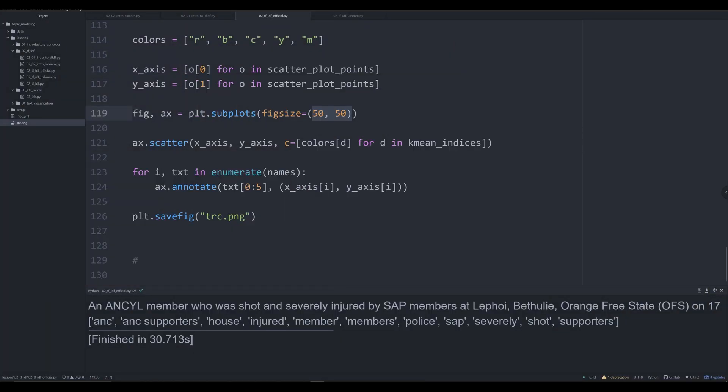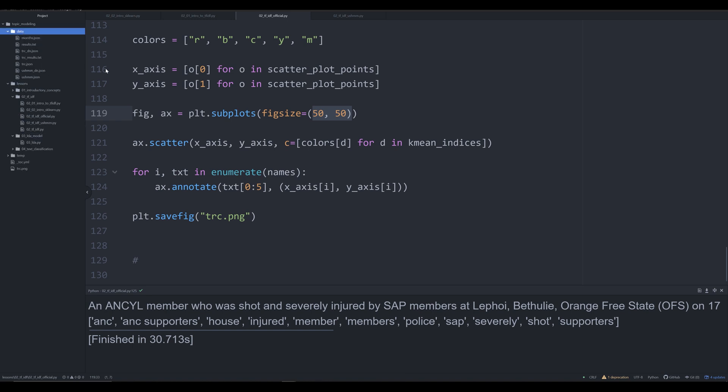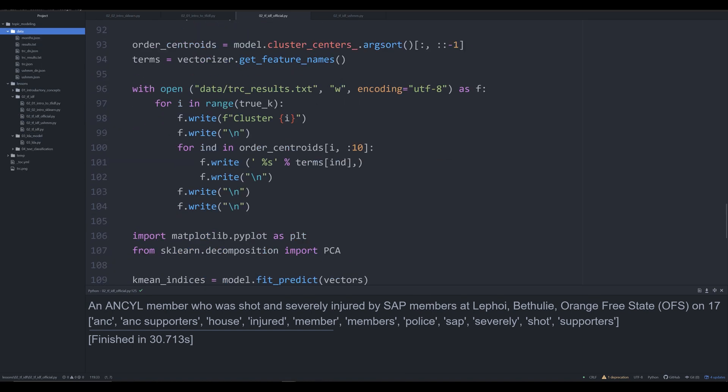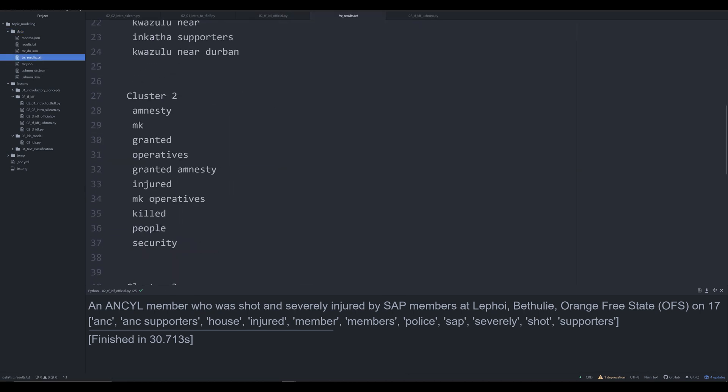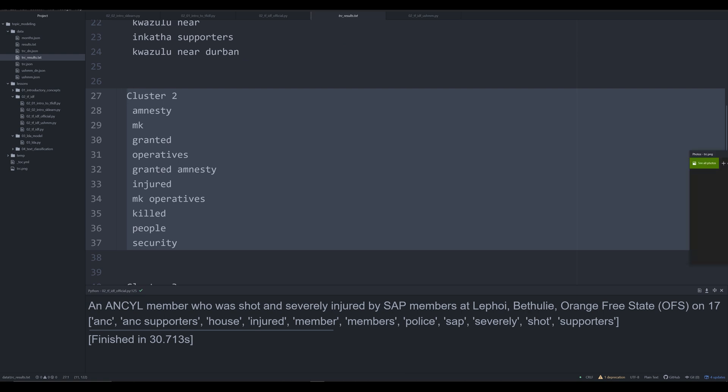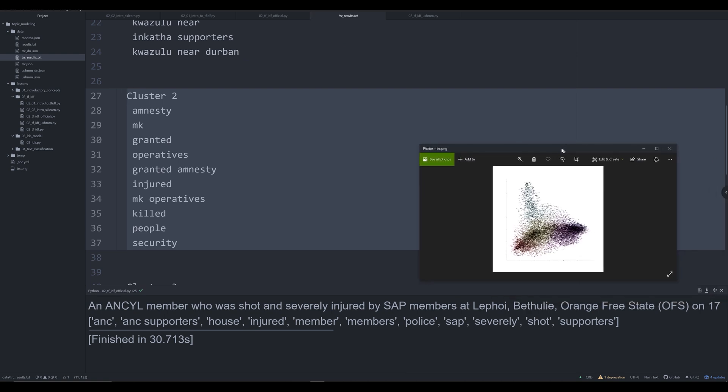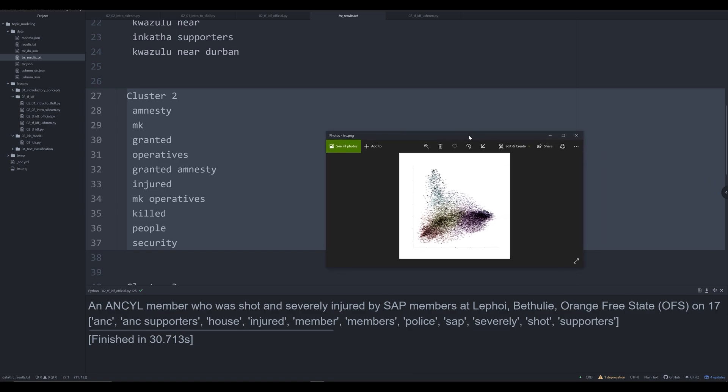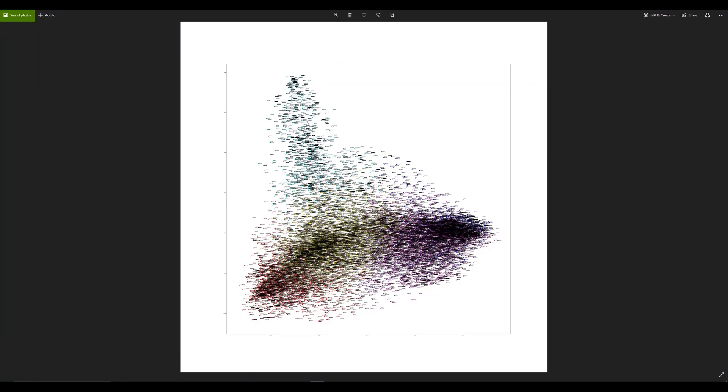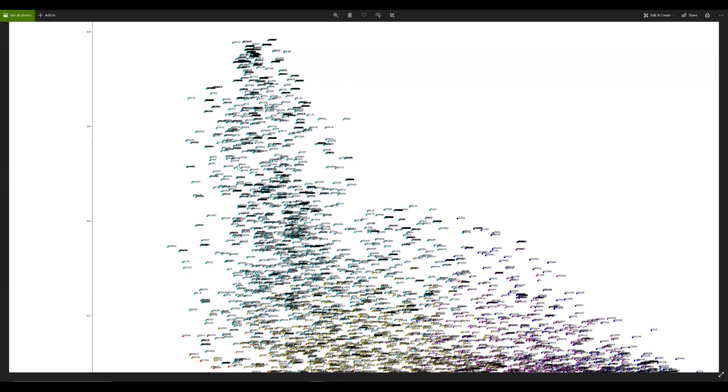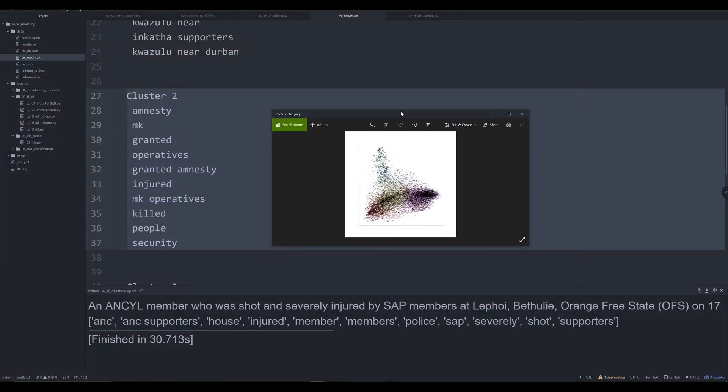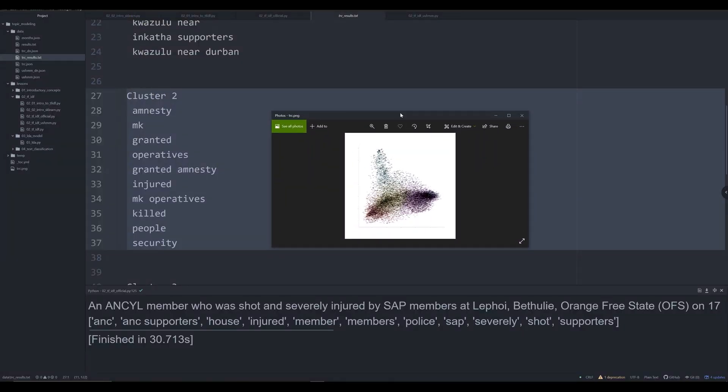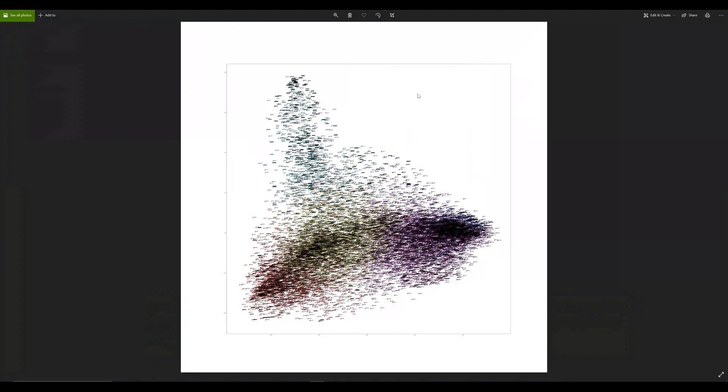And if we go to our two cluster points, we can look at our newly freshly printed off, I believe it's under data, data TRC results. So we've pulled this up, it should have only two clusters. And so we can see cluster number two, the cyan cluster is dealing with concepts of amnesty granted operatives. So we're seeing a lot of overlap of concepts of amnesty and MK. And so I guarantee you, if you were to go and look at these individuals in the actual descriptions tag, you would see that there was a lot of overlap between these people being connected to the MK organization, and the granting of amnesty and probably something to do with injure and killing as well.